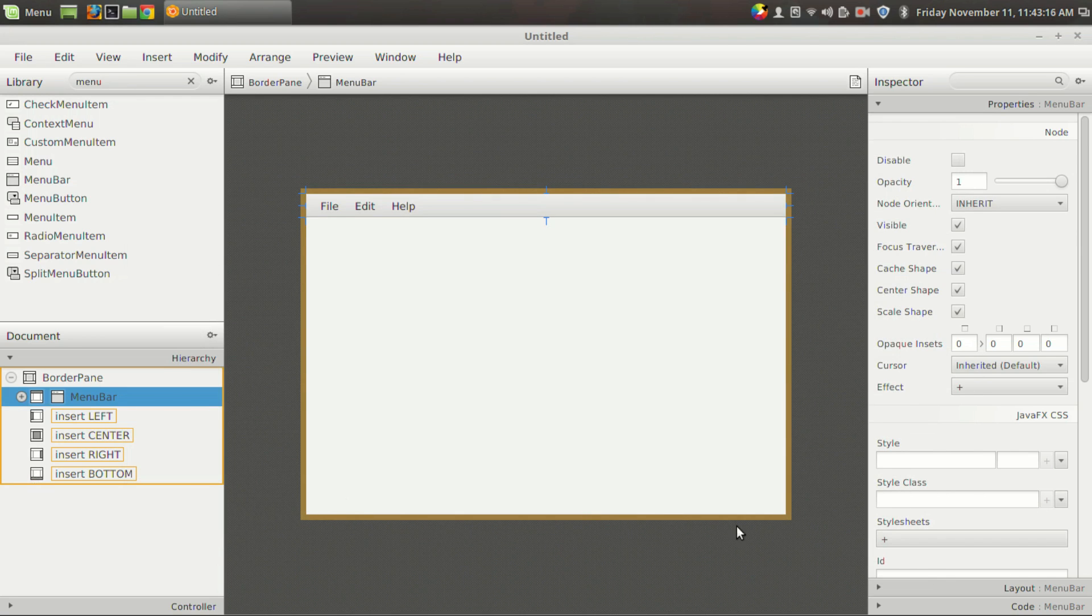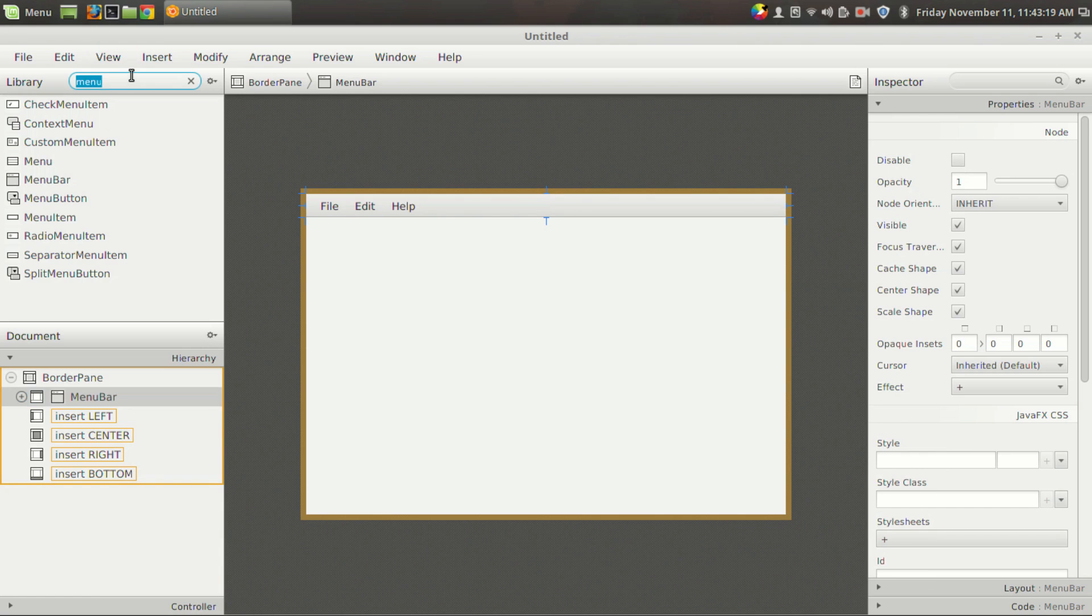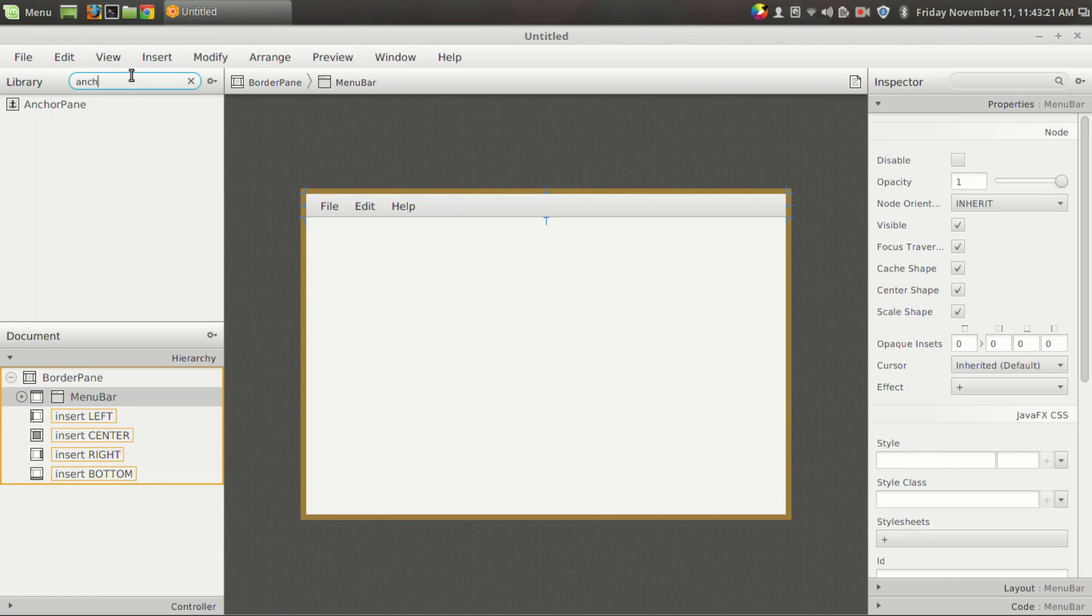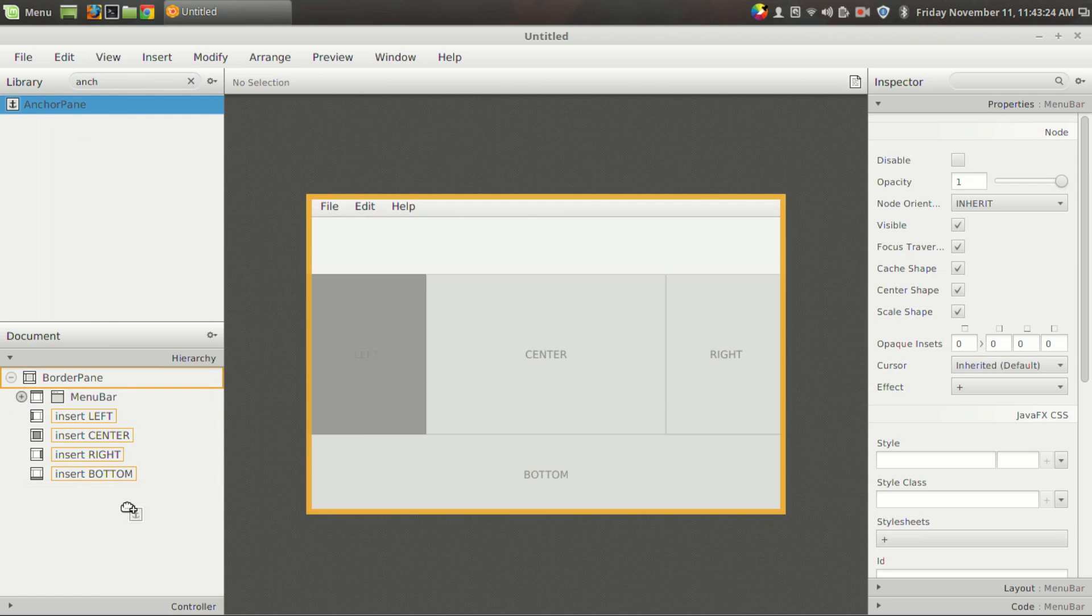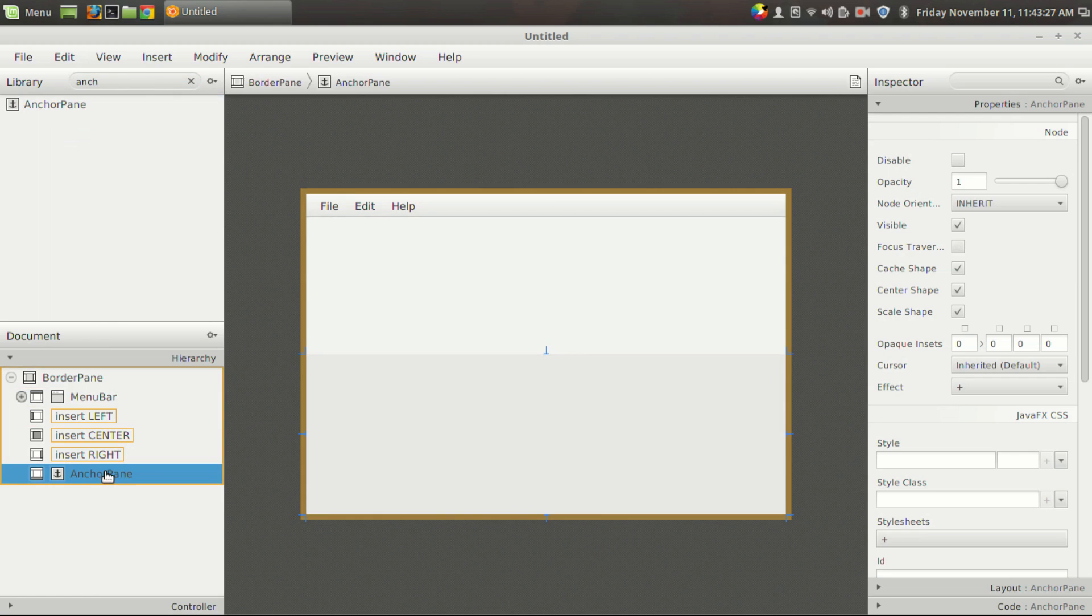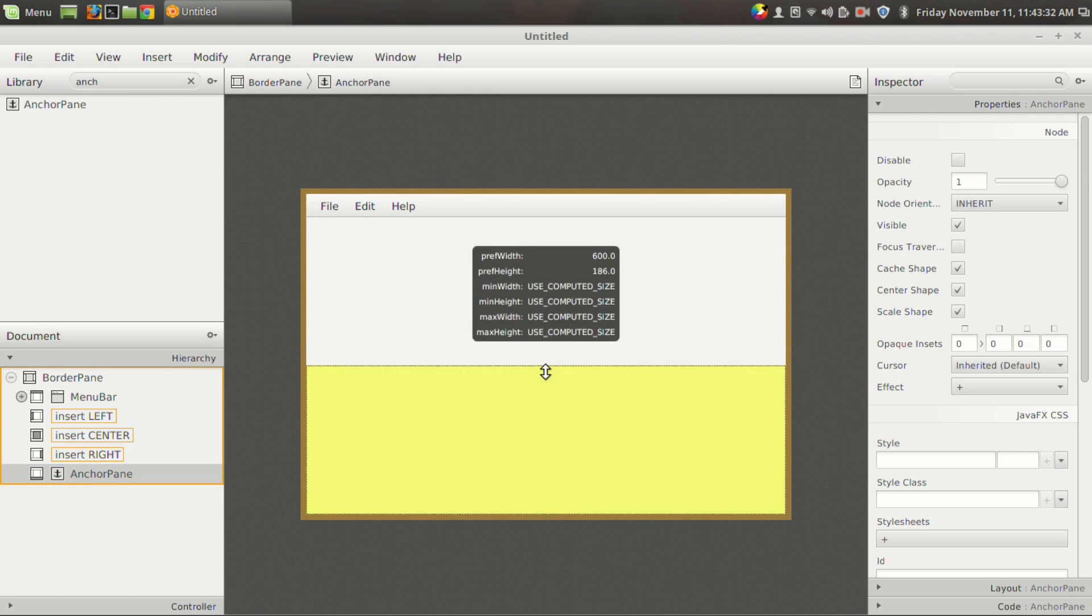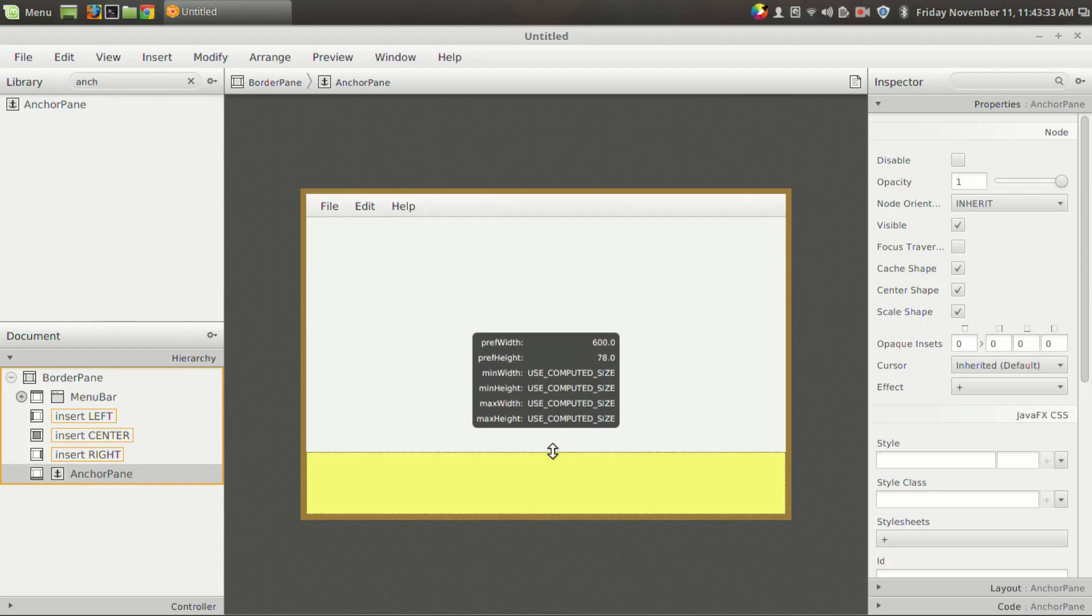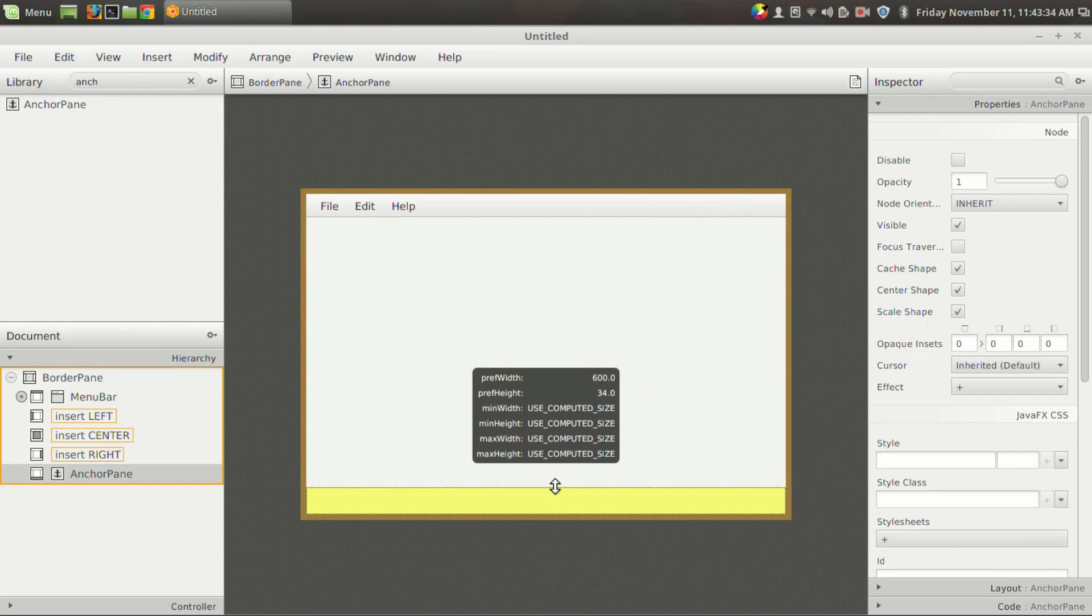And the next thing we have four slots left, and suppose we want a status bar right here for showing some status. Then you can do that by adding another pane. Suppose we want to add an anchor pane in the bottom section, then you can drag and drop it into the bottom section. So now we got the anchor pane right here.